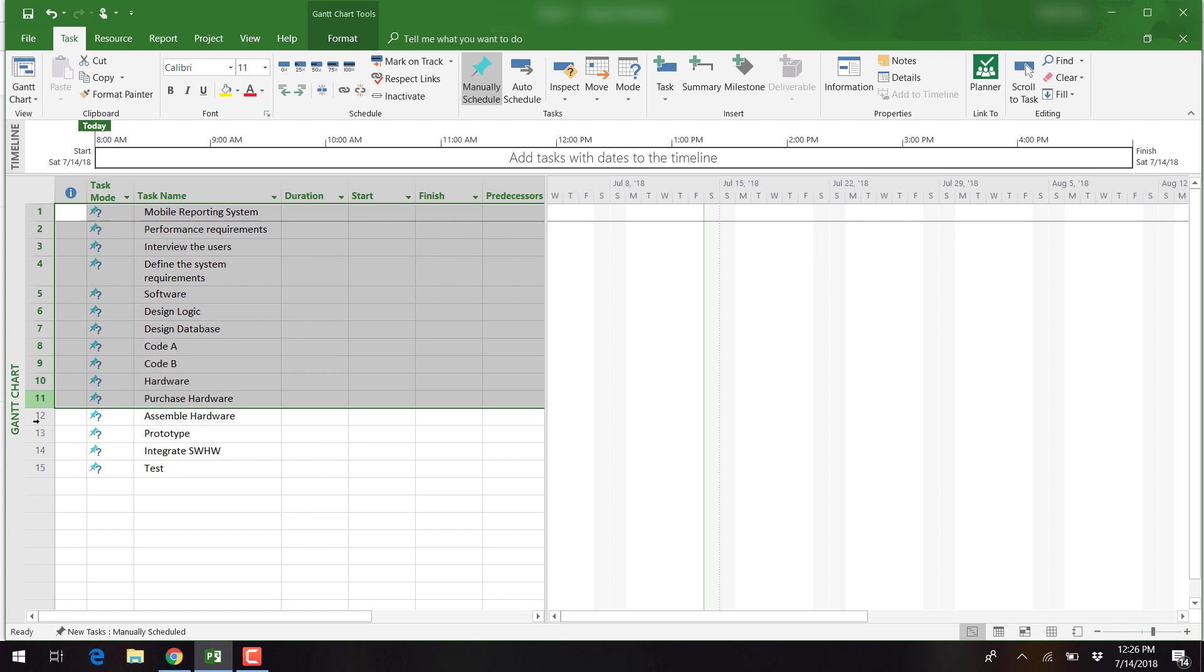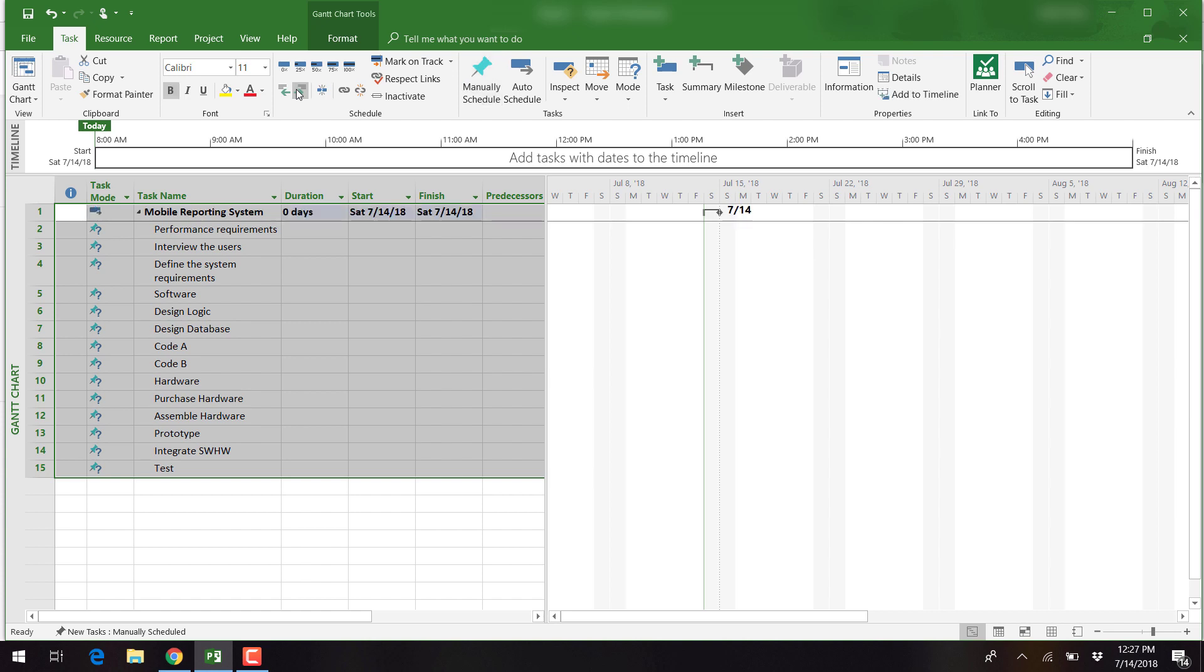To show this, we simply select all of the information under the project name, click the Tasks tab, and then the Indent button.